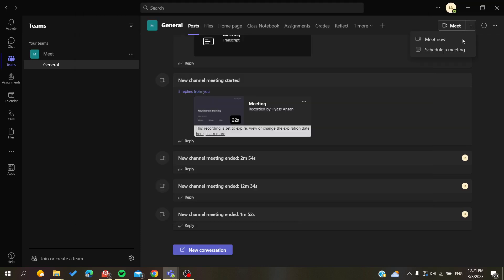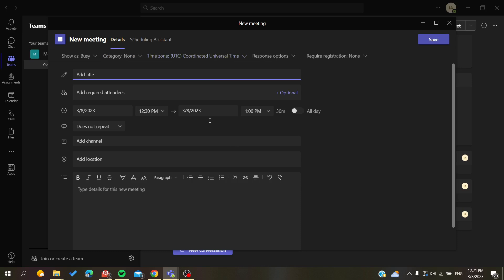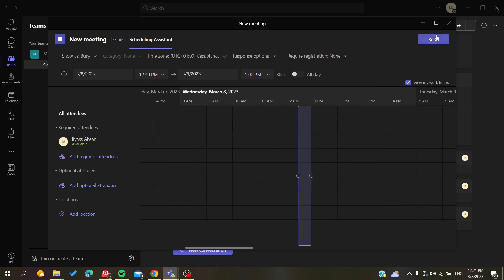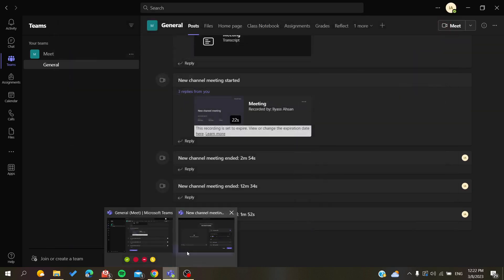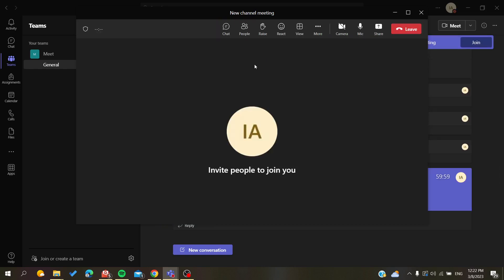Otherwise, you can just schedule a meeting and you'll have additional options available. I'm going to skip that and stick with starting a meeting now, so I'll click Join Now and the meeting will be created.